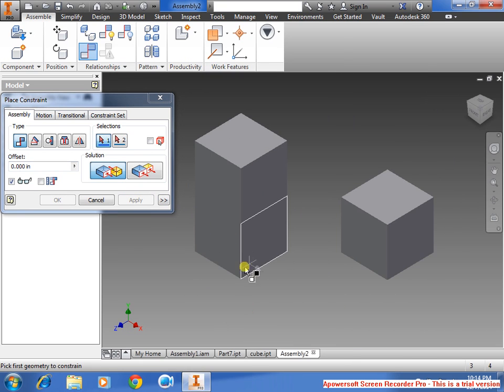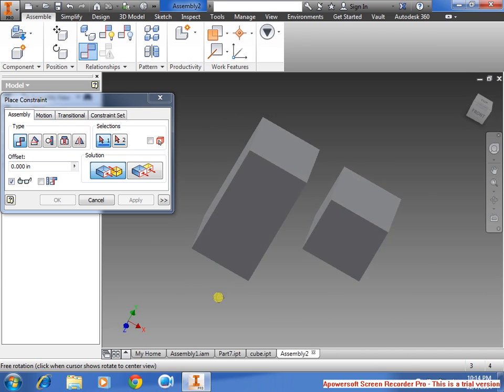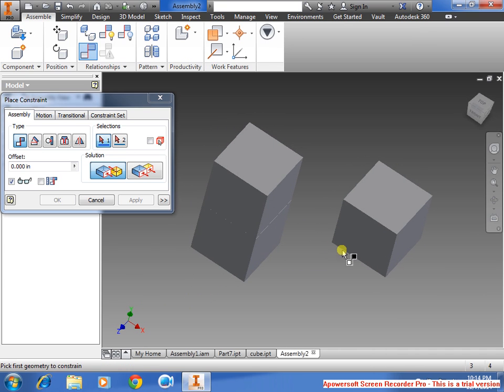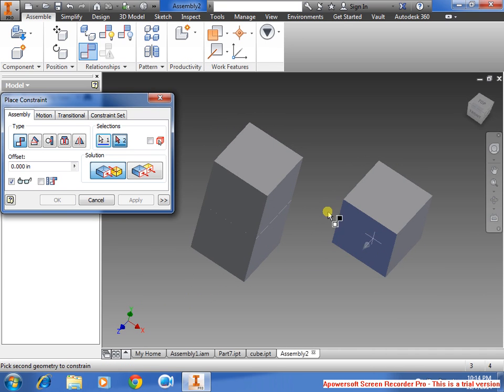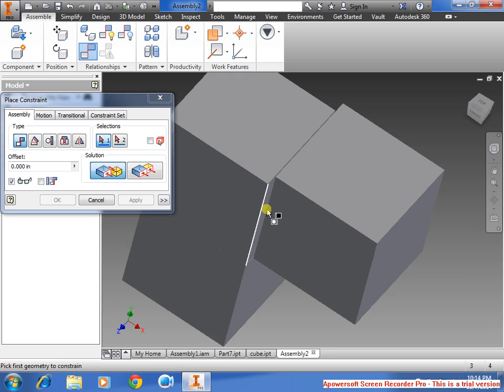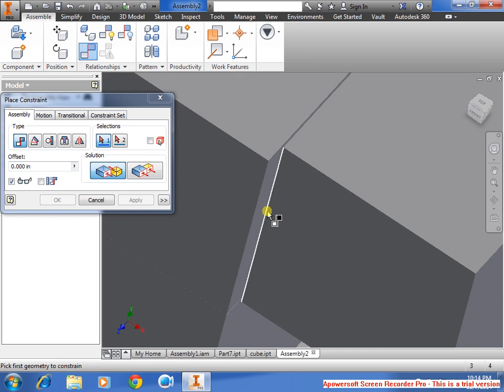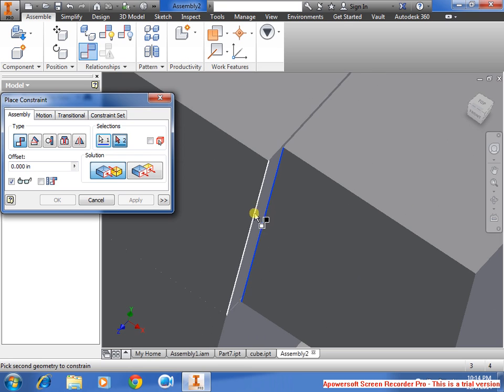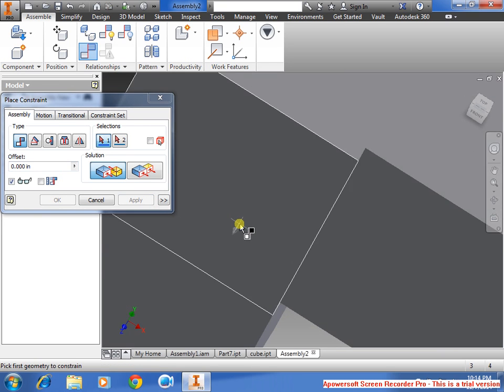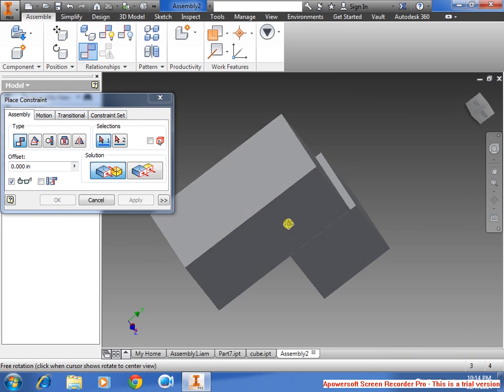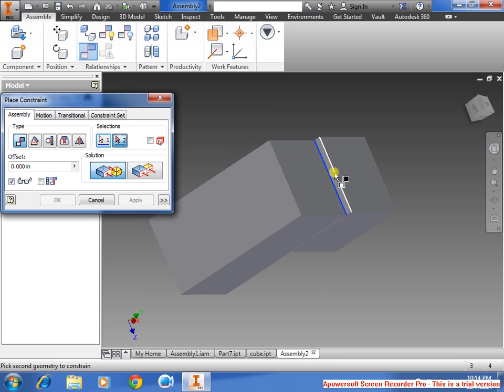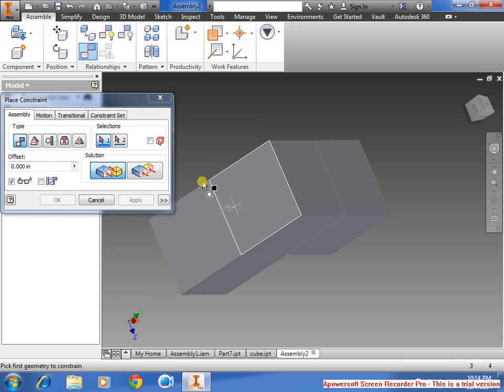So this process can be repeated with the other cube, exactly the same. First you want to select the face, select the face that you want it connected to, apply, select the line and select the other line, click apply, zoom out a little bit, select the line and select the other line, and apply.